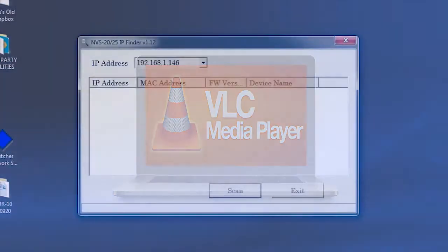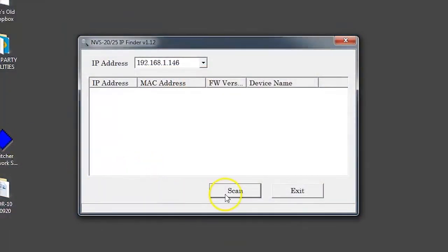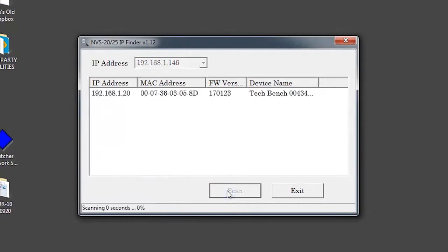To start, go to the NVS25 IP Finder and scan for your device. Use this IP address to open the NVS25 REB server in your browser.